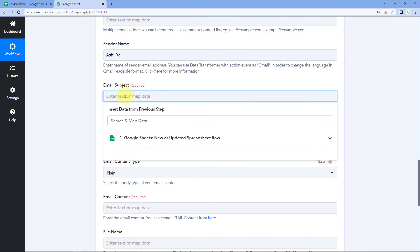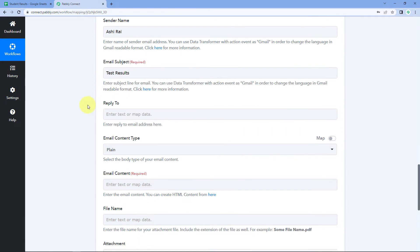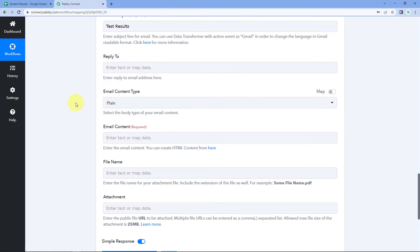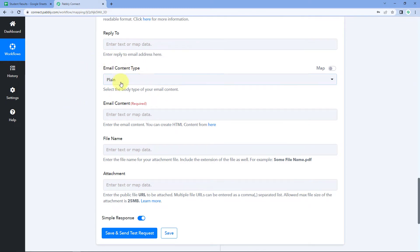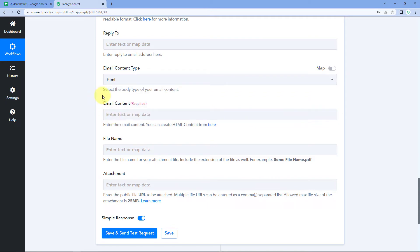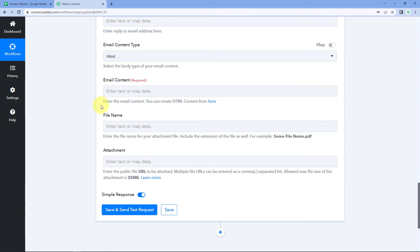For the email subject, I'll enter 'Test Results.' We can ignore Reply To. Now we reach a very important field: Email Content Type. Here we have two options — plain text or HTML. Since we want to send an HTML template email, we will select HTML. After selecting HTML, it asks for the email content, with help text saying 'You can create HTML content from here.'